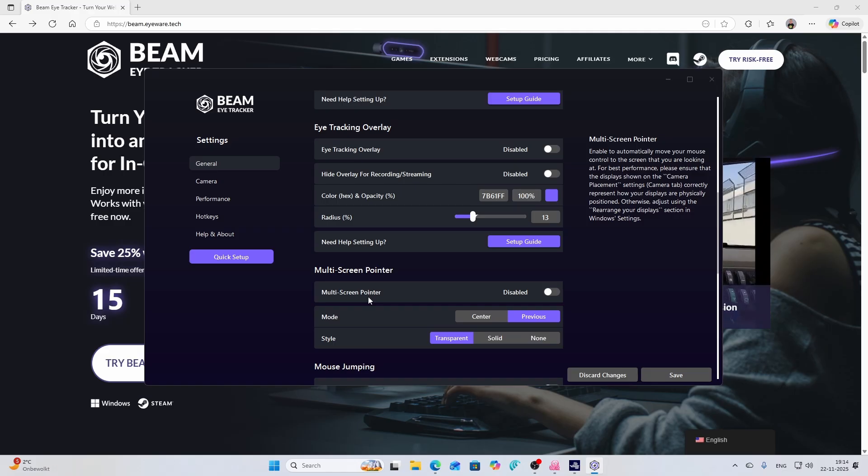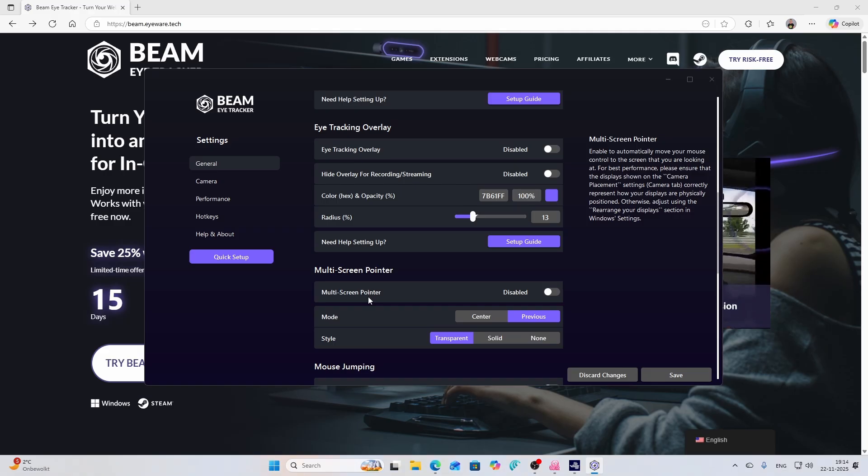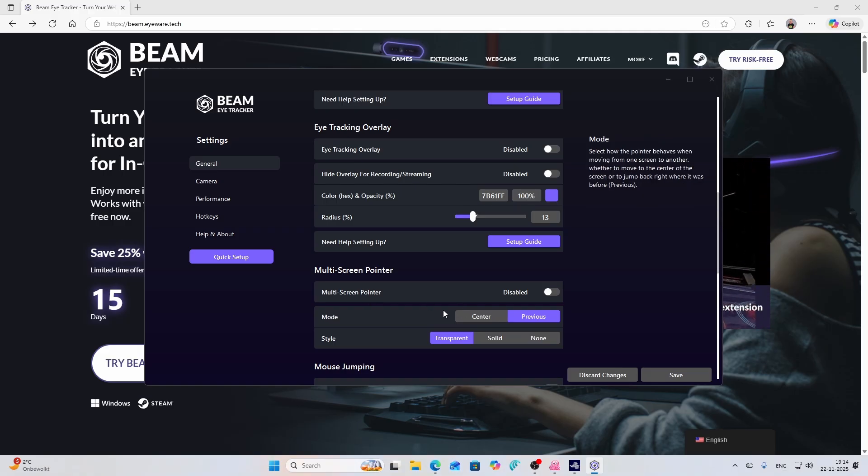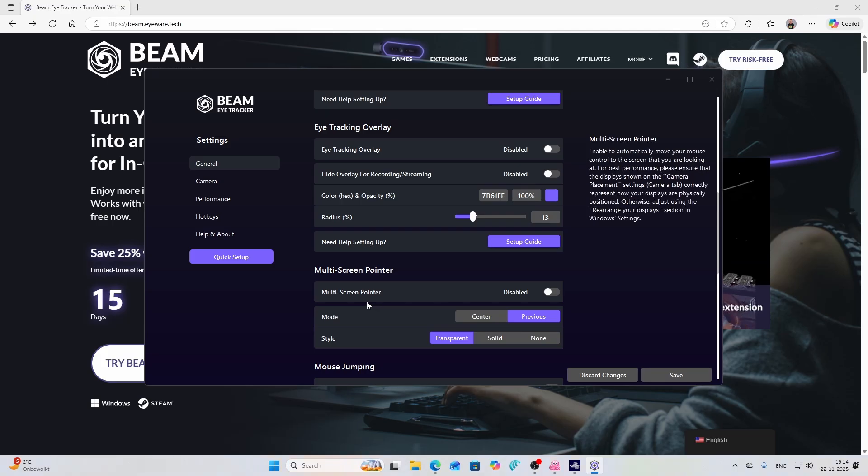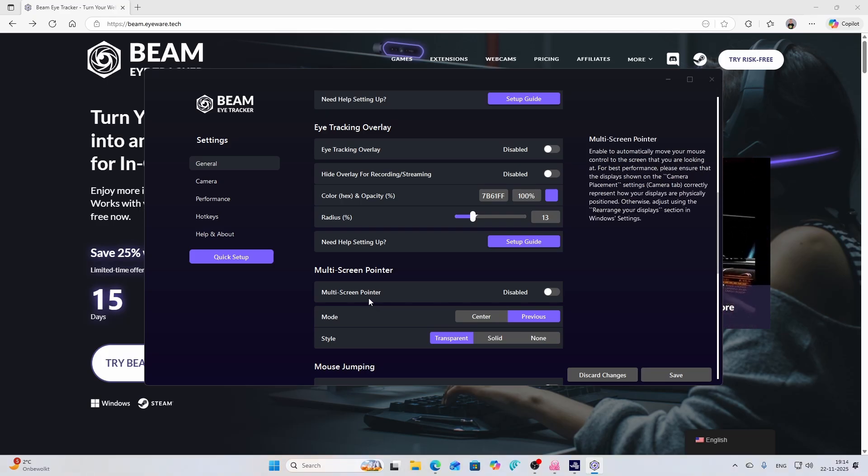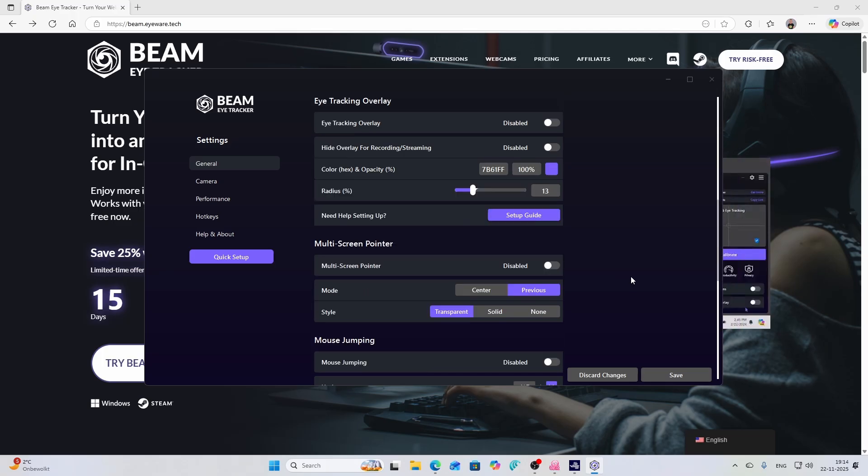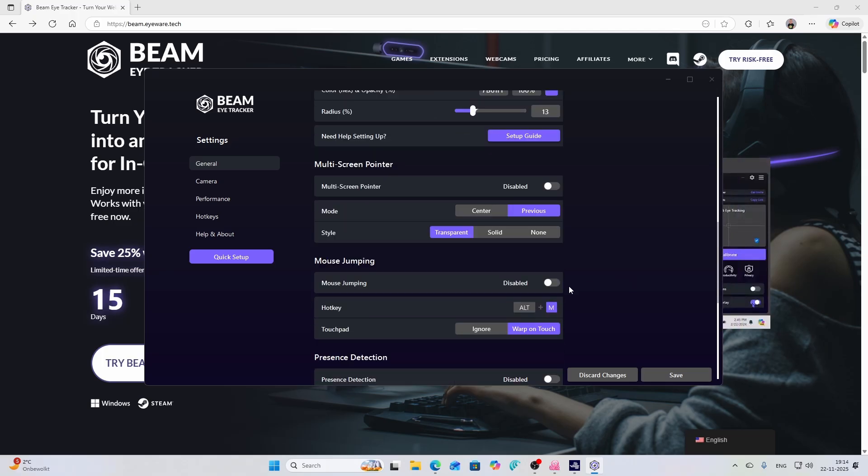For the best performance, please ensure that the display shown on the camera placement settings, the camera tab in this case, is correctly representing how your displays are physically positioned. I will go to that one really easily.